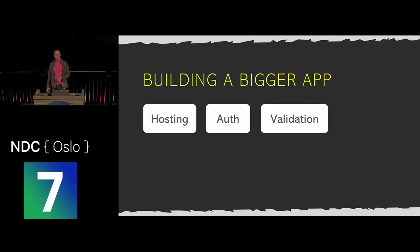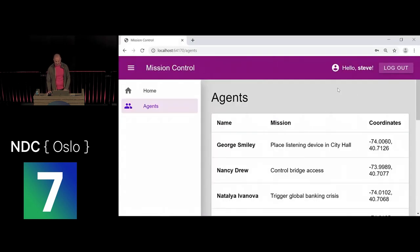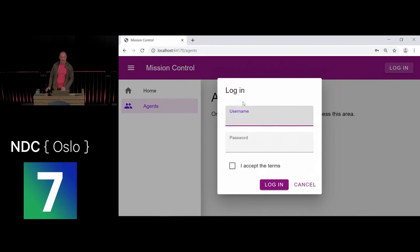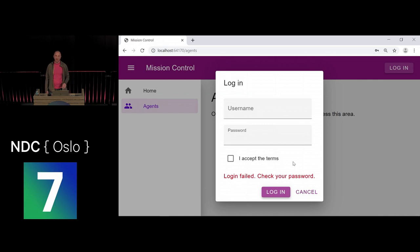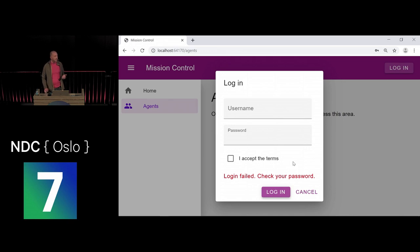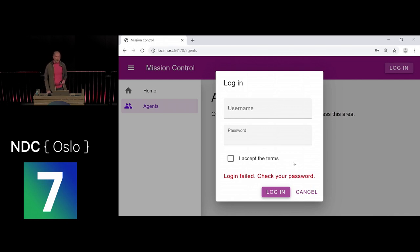Now let's look at validation — a very important feature for realistic applications. Currently the login form can be submitted completely blank, which the server will reject, but a better experience would prevent submission until the form is valid. Validation is similar to authorization in that you often need to enforce it on the server as well as the client, since you can't trust the client.